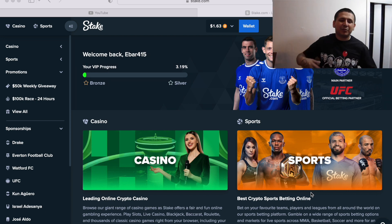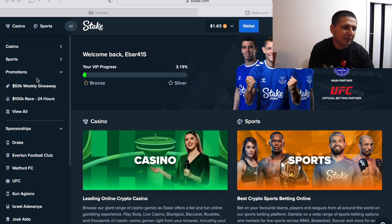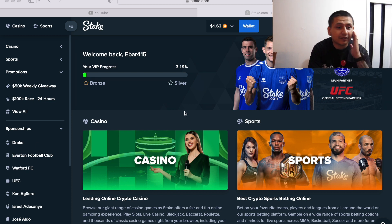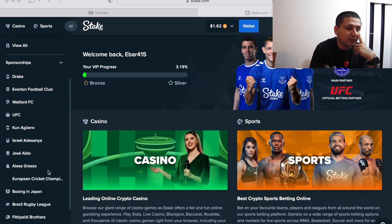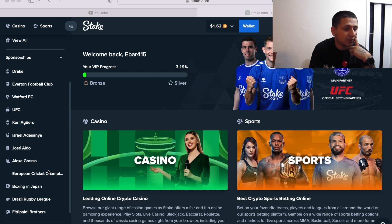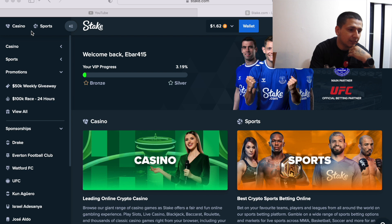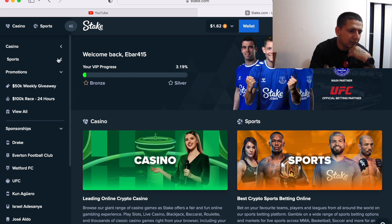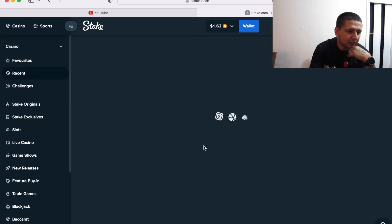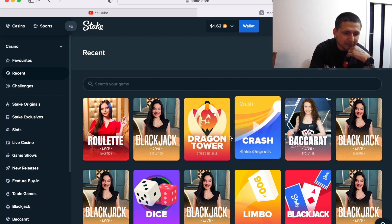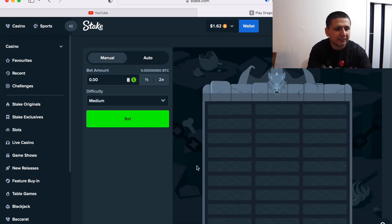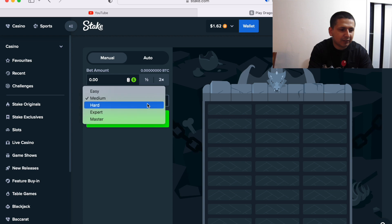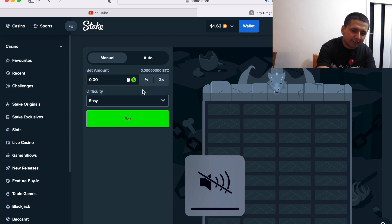What's up YouTube, it's Ebar and today we're gonna play some Stake right now. Right now I only got $1.63 in my account. I've not played in a while so I'm gonna be kind of rusty. I just sent over $20 right now so I'm gonna play a game while I'm waiting for those $20 to send. Let's play dragon tower.